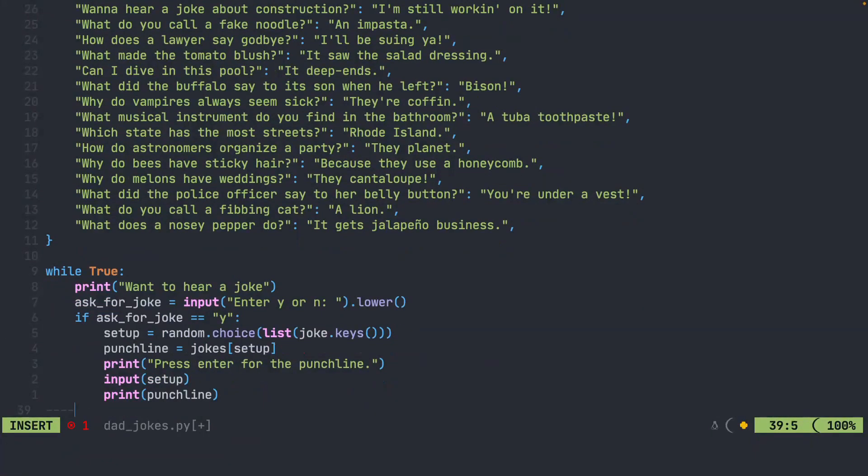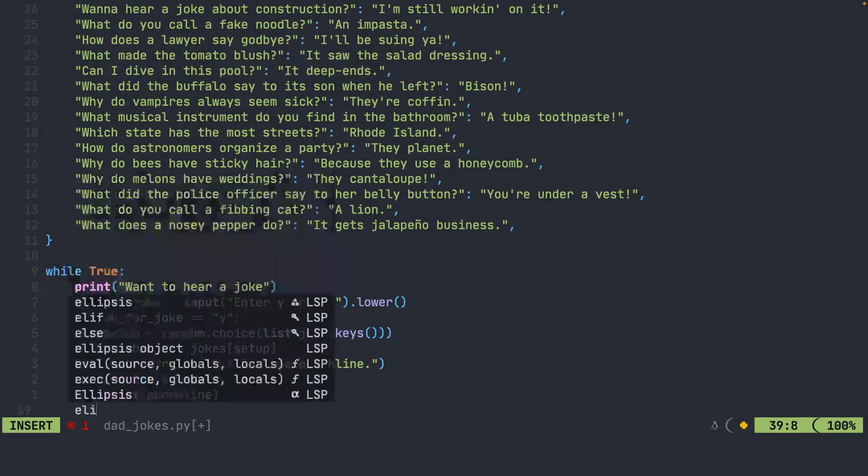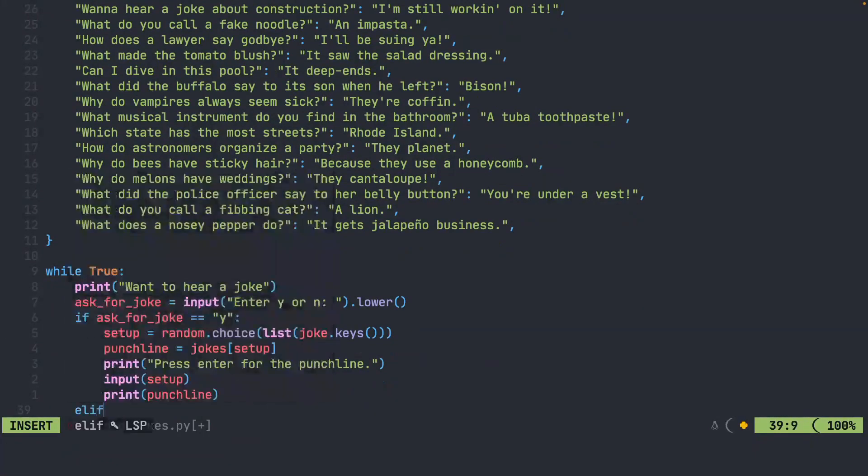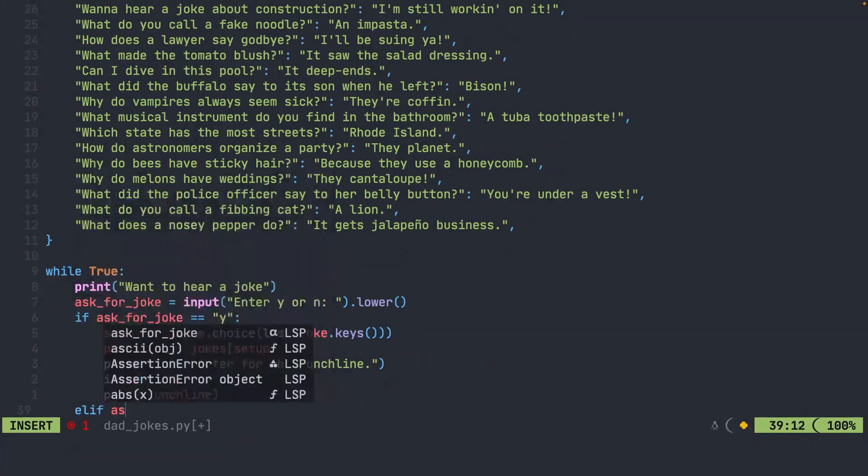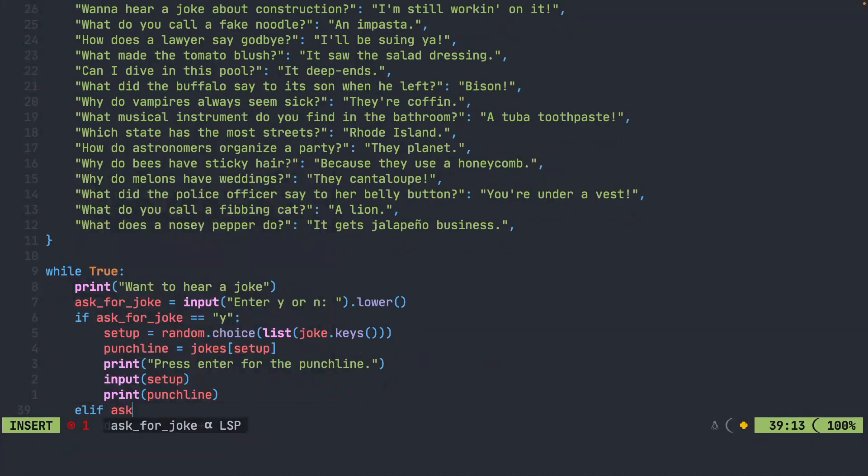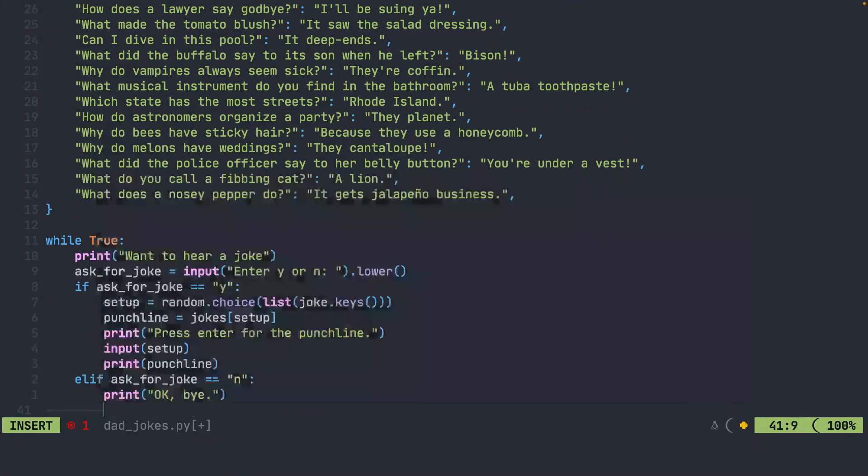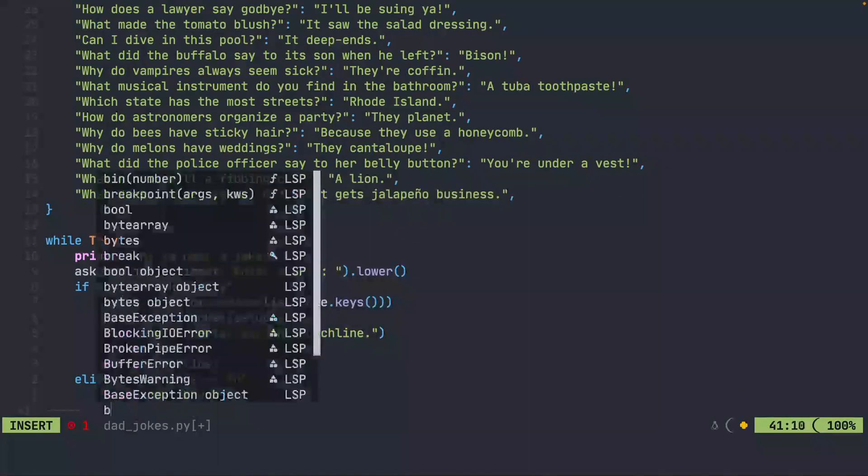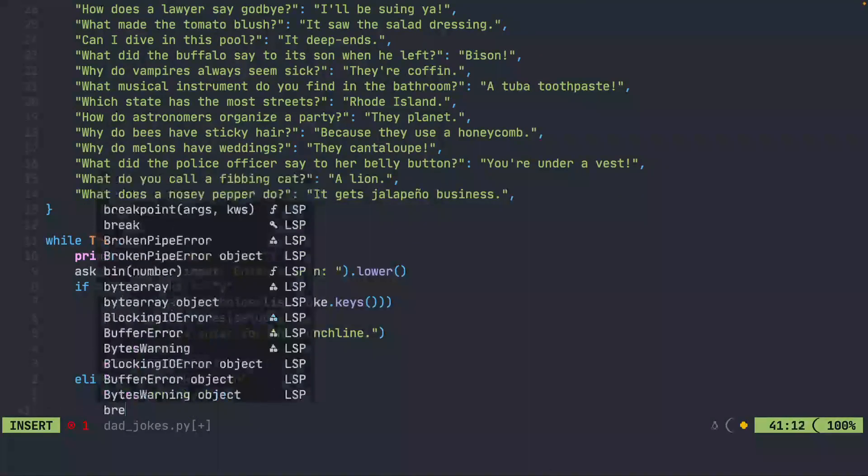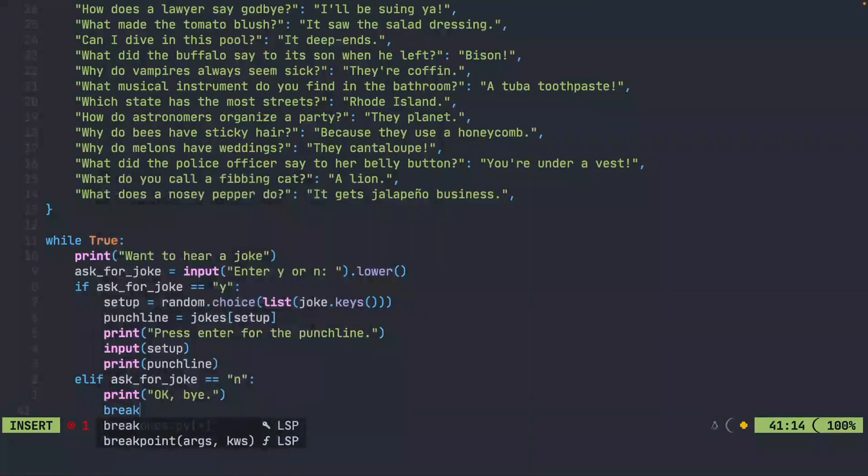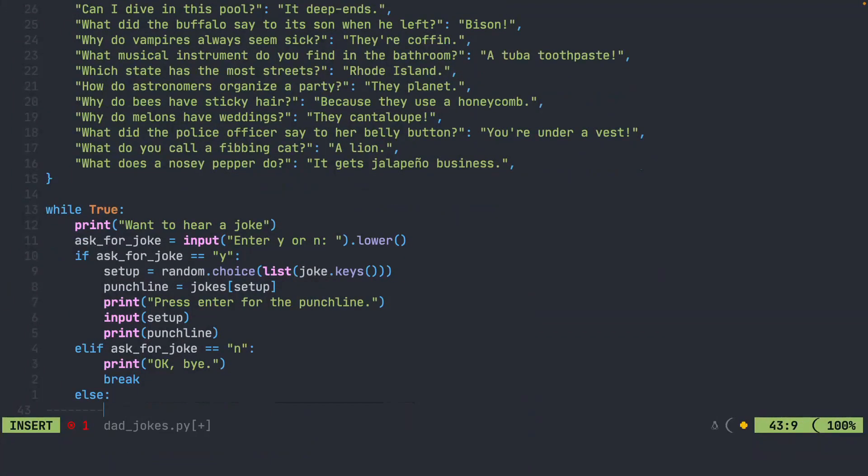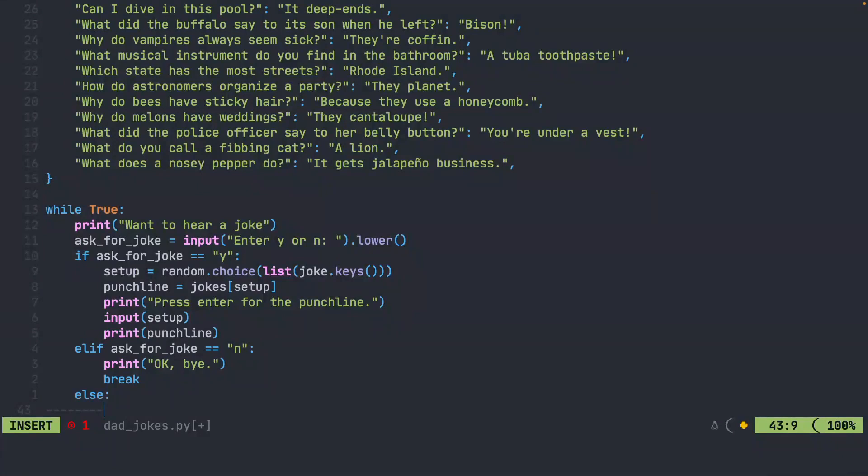Now we need to take care of the case where they don't want to hear a joke. So we'll say if ask for joke. And now we actually need to break out of the loop. If we don't break out of the loop here, we will jump back up to the top and keep going. Finally, if the user inputs something other than Y or N, we're going to tell them, hey, I don't understand this. Please enter Y or N.